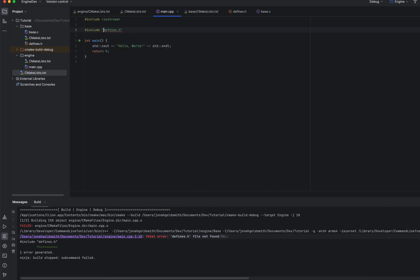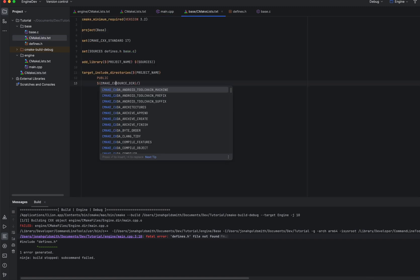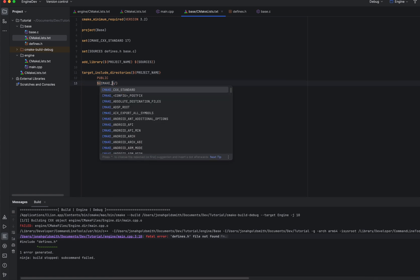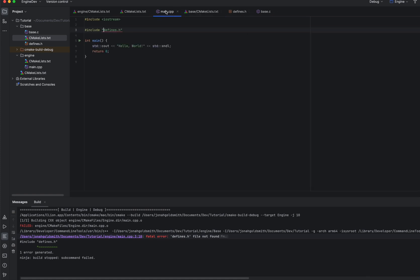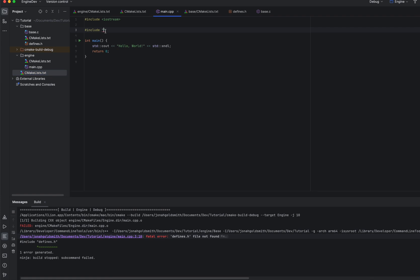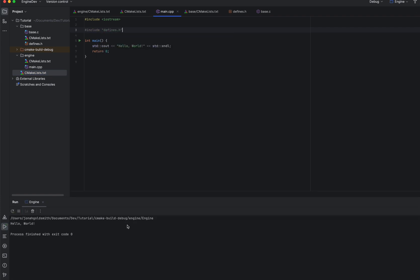Ah, I see the problem. So I accidentally put CMake source directory. We have to do CMake current source directory. Just make sure. Source directory. Now, let me go here. defines.h should be found. Let's try it again. I don't have it on auto reload. And now we find it. We click play. It builds. Perfect.